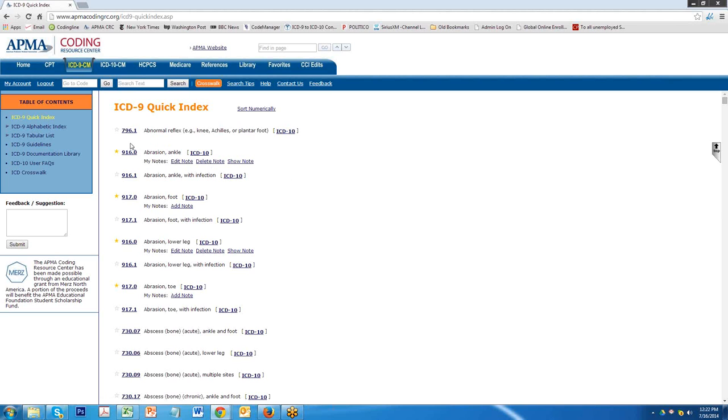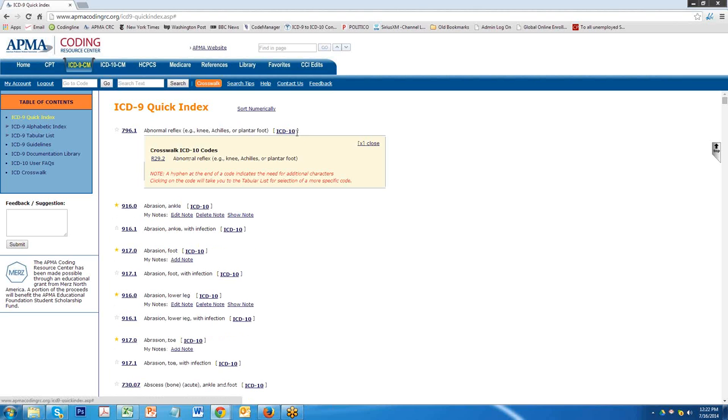Top code is 796.1. It's an ICD-9 code. It's defined as abnormal reflex. You'll notice that there's a bracketed area just at the end of it that says ICD-10. If you click on that, a drop down comes into play.